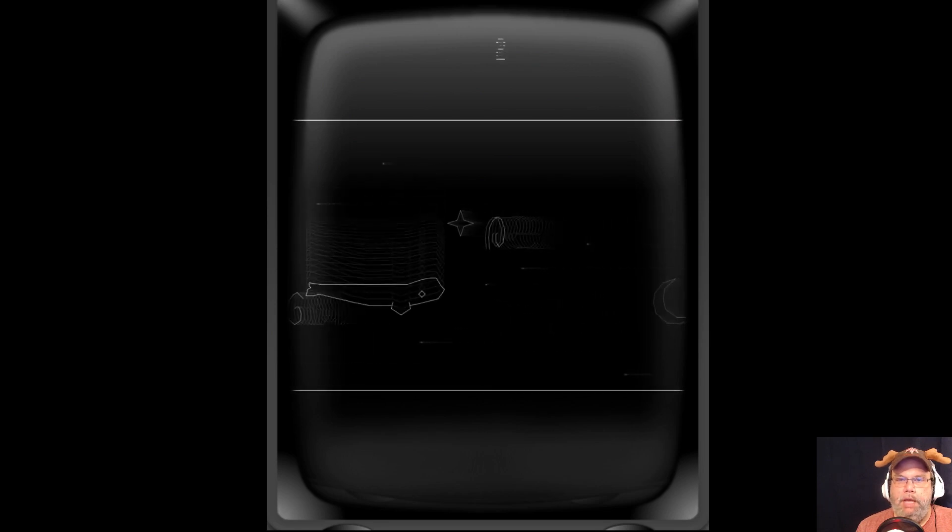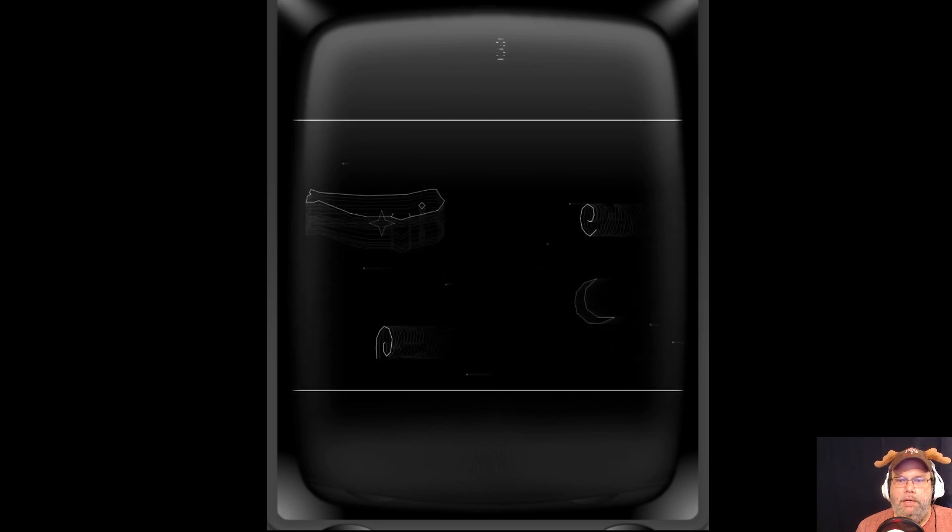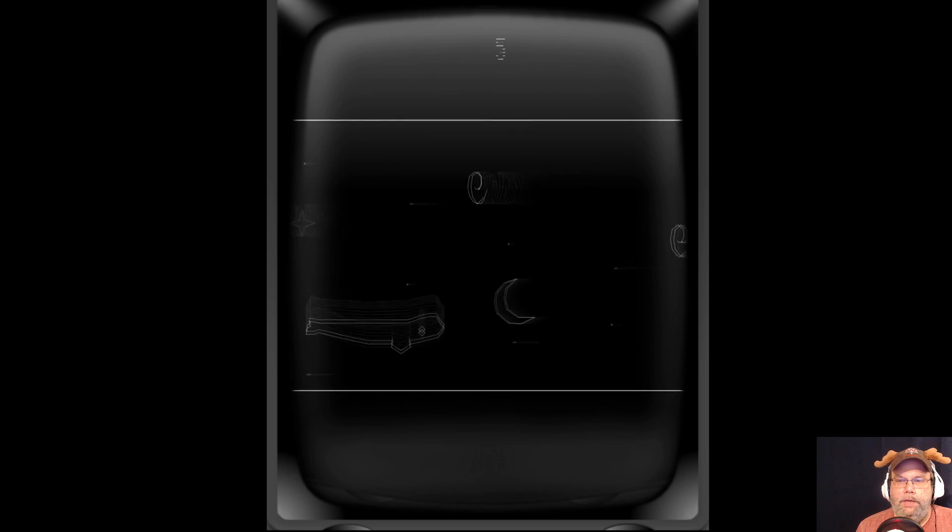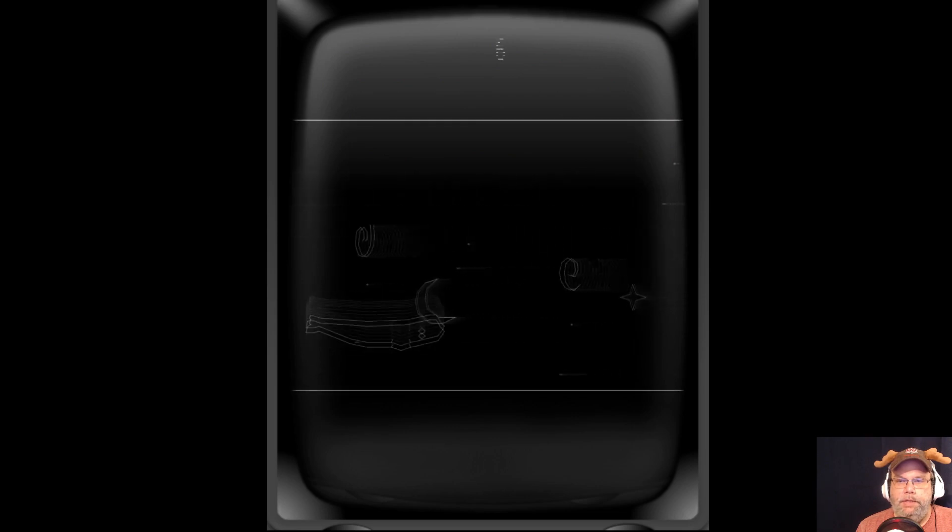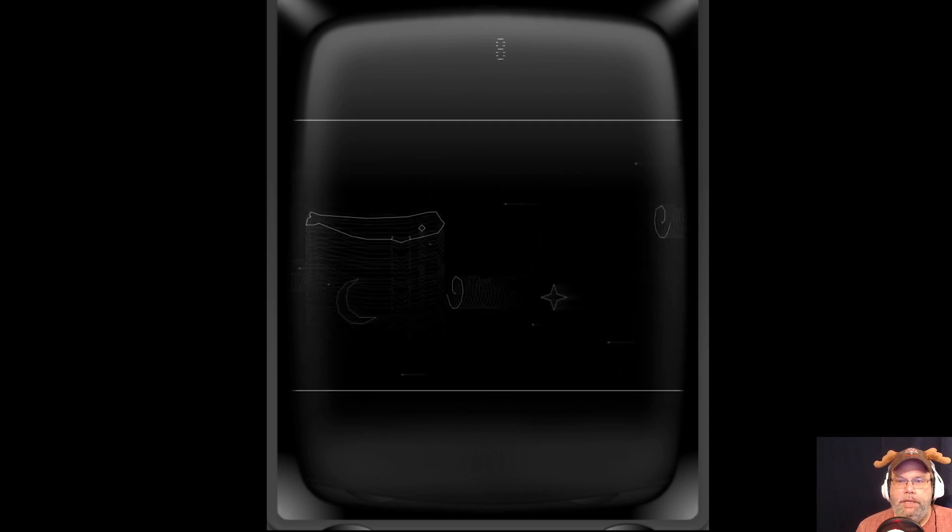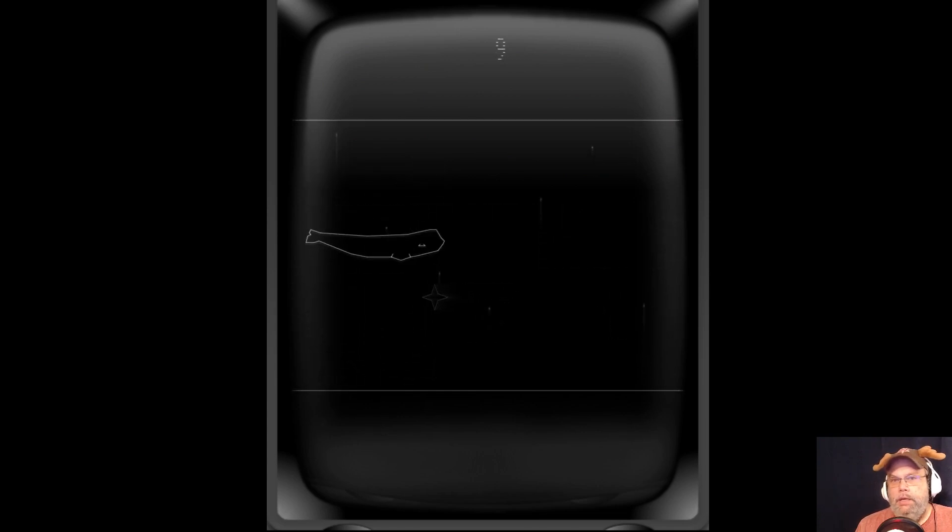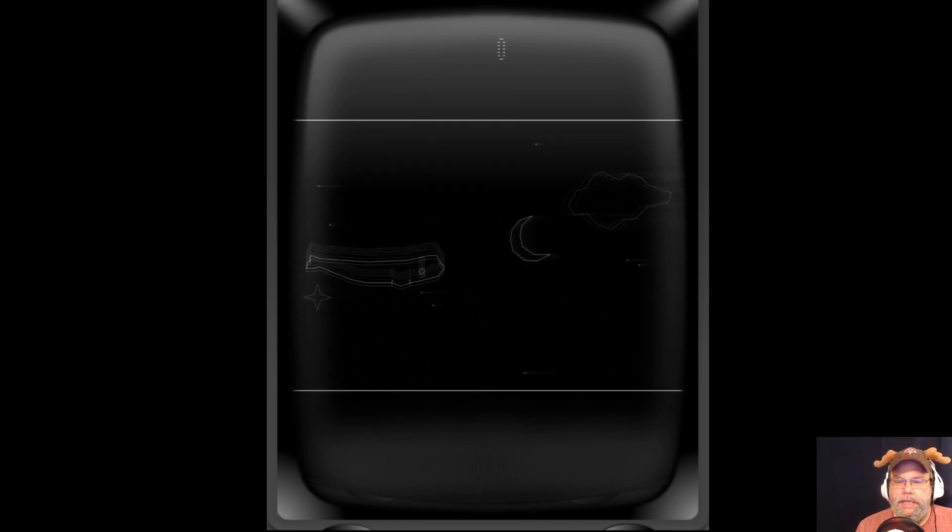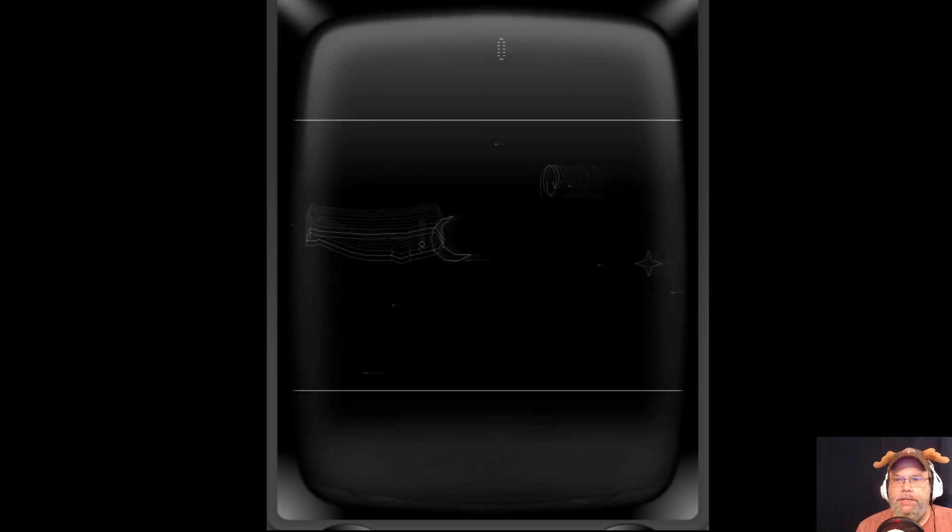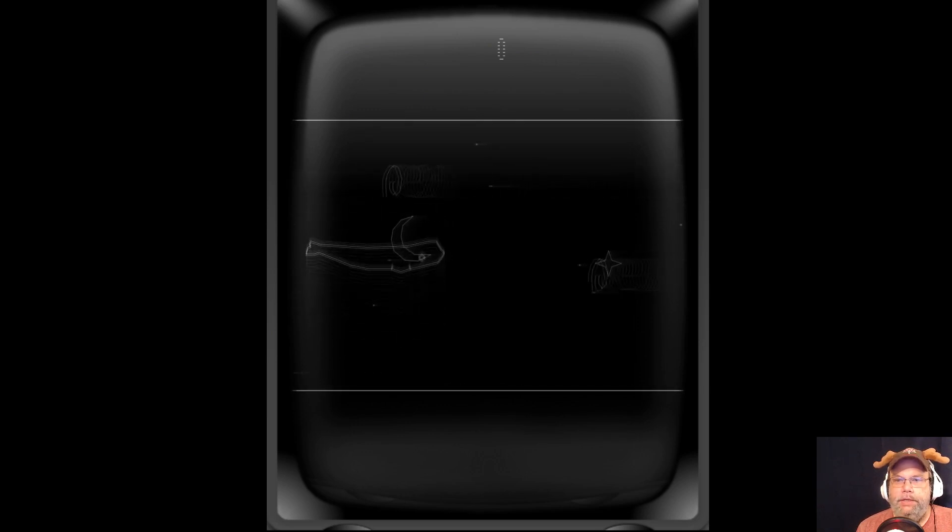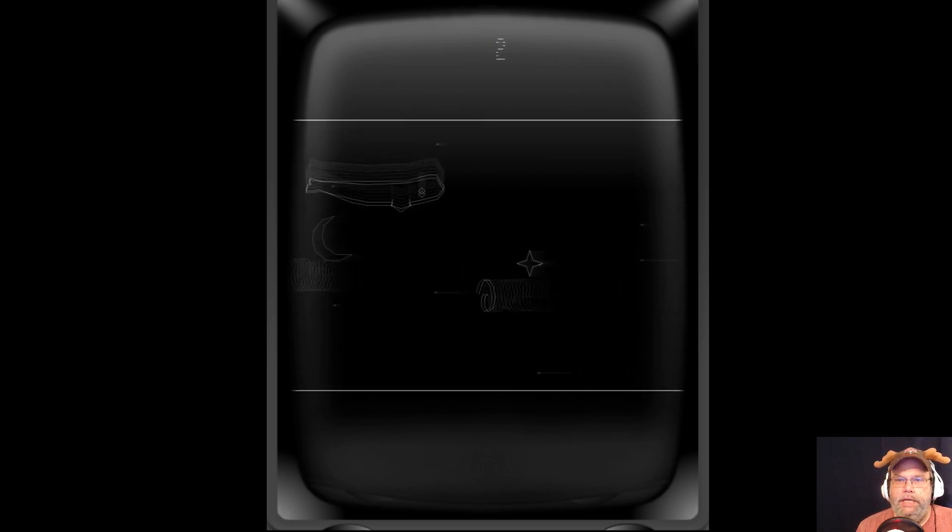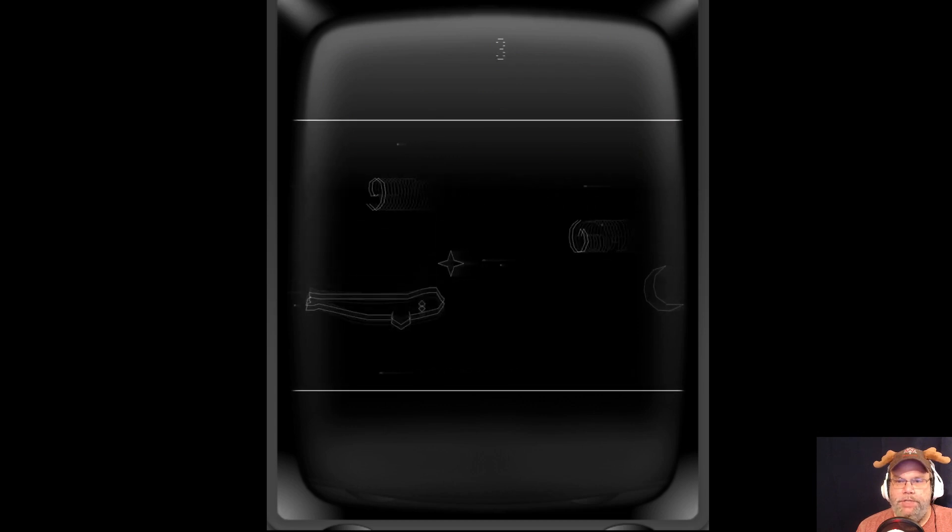Doesn't seem too bad at the beginning. All right, nine. Like, the clouds don't do anything. It's cute.